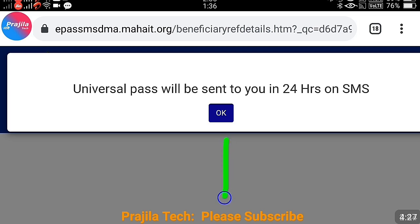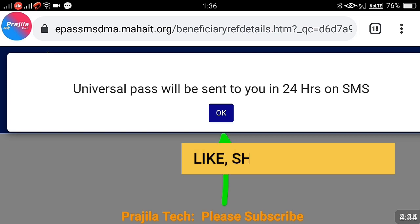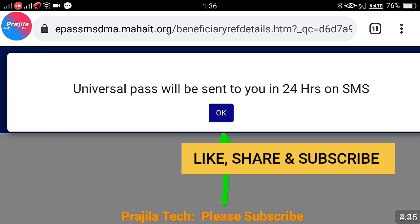After clicking Apply, you will get a confirmation message clearly stating that the universal pass will be sent to you within 24 hours via SMS. I will upload another video once I receive the SMS, and I will also show how to download the pass and the remaining procedures. If you found this helpful, please give a like, share with friends looking for the suburban train pass in Mumbai, and subscribe. Thank you so much.